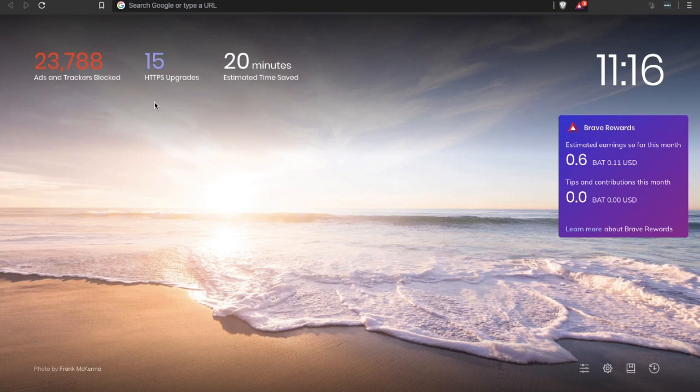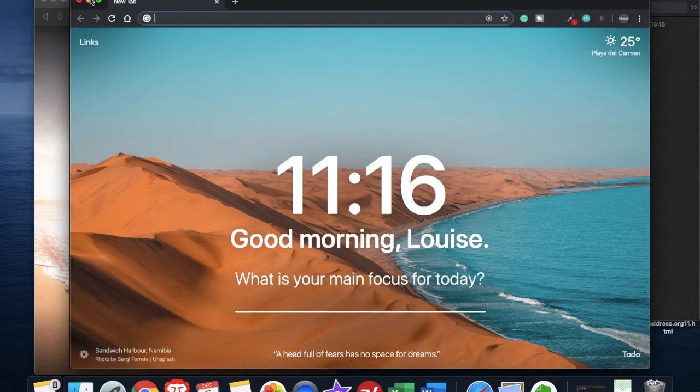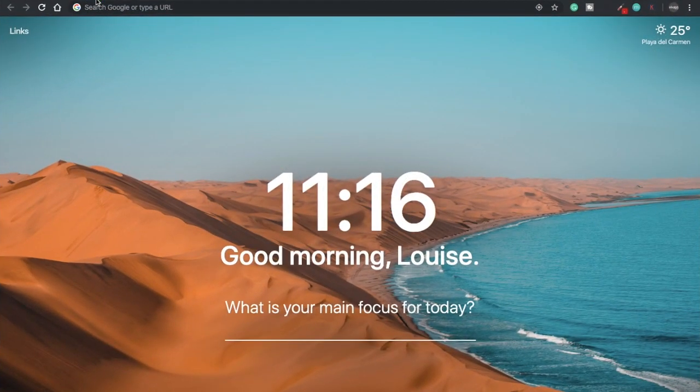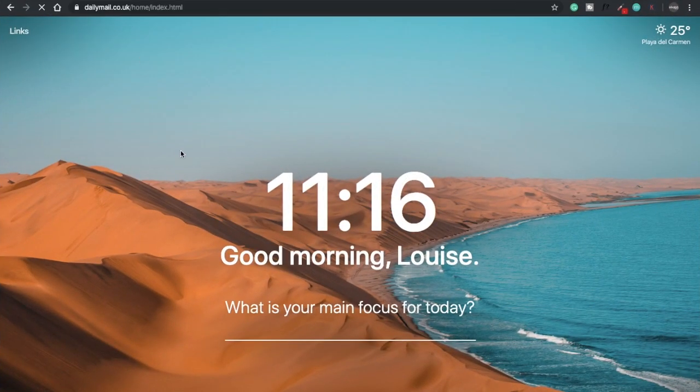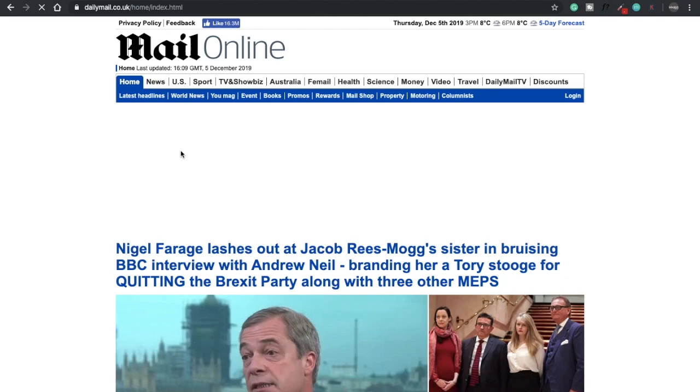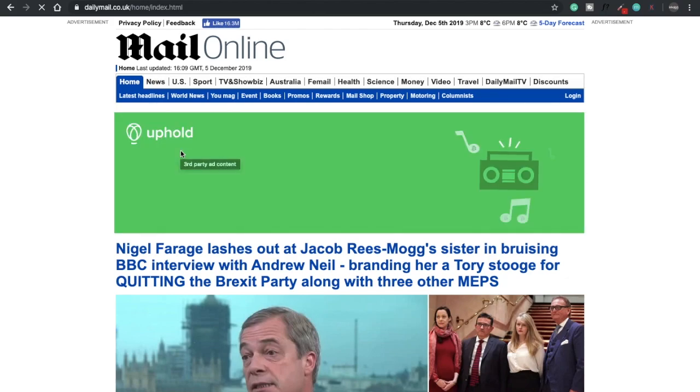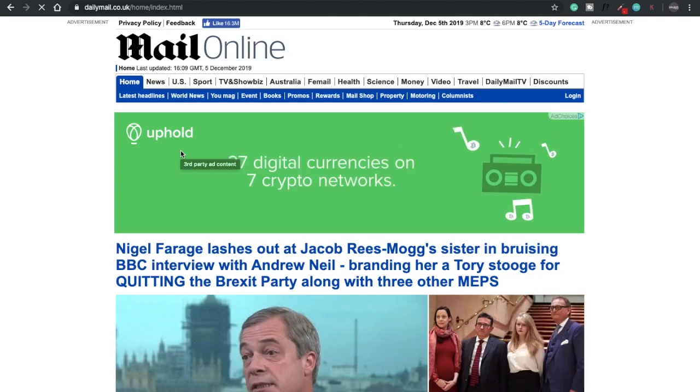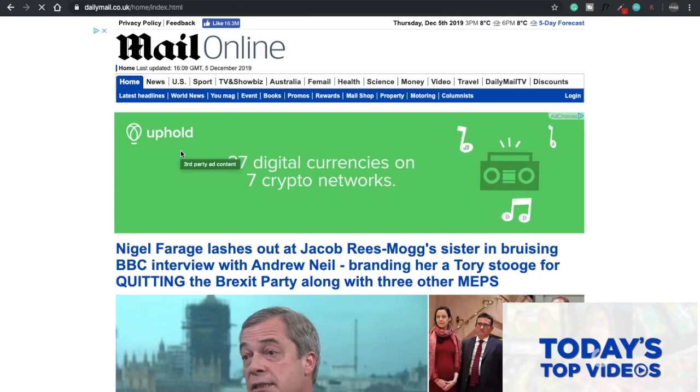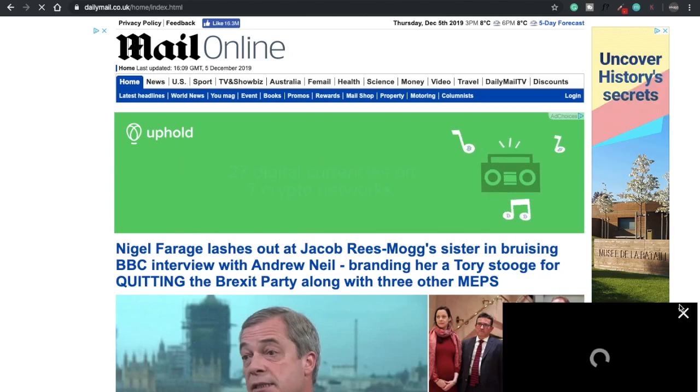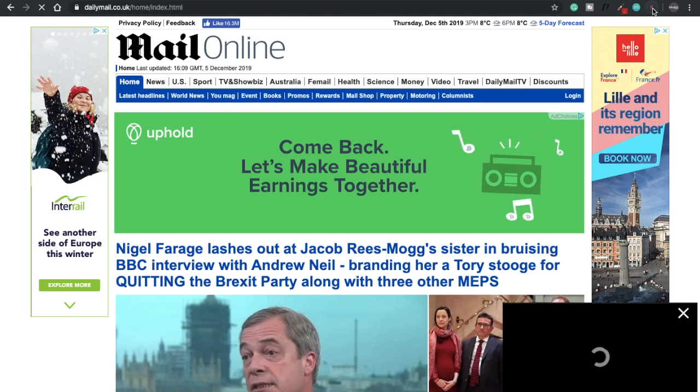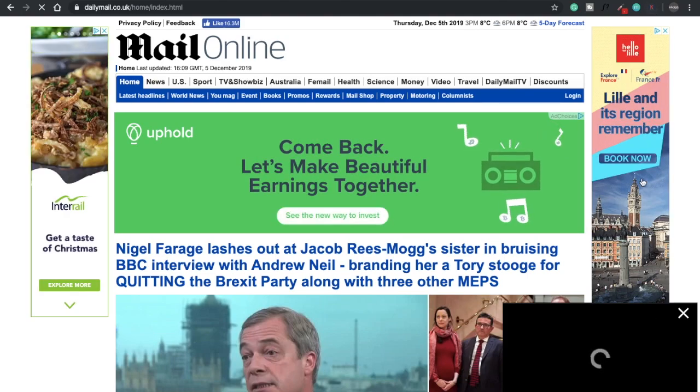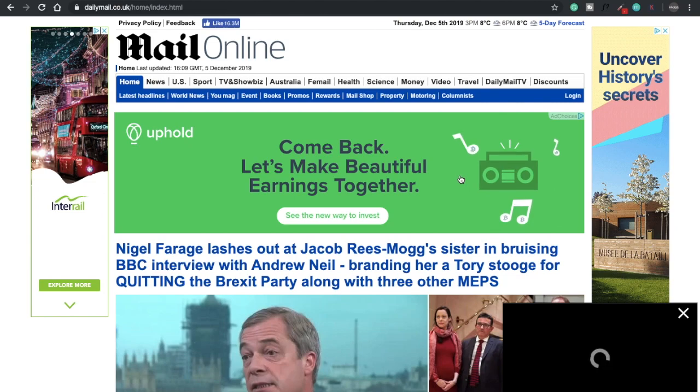That's taking a little while to load up. You can see that there's a video that's auto playing in the bottom right hand corner here. There's adverts appearing on the left, on the right and in the center here as well. However, if I now just head over to Brave and open up Daily Mail on there.